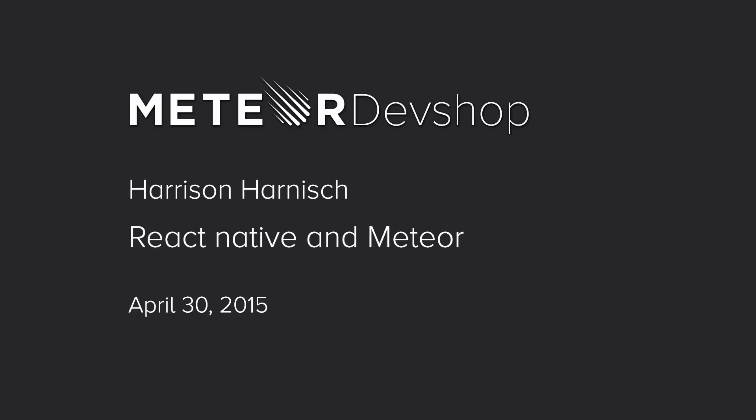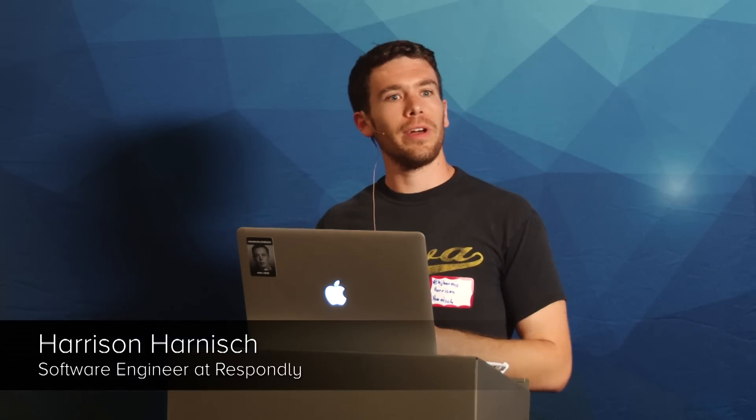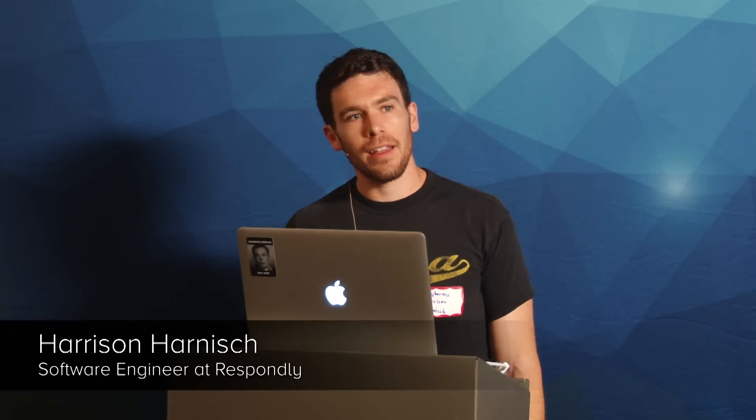All right, last up, we have Harrison Harnisch. He's a software engineer at Respondly, and he's going to talk about React Native and Meteor. So how many of you here have heard of or played with React Native? Awesome. So I've been playing around with it and working on making it work with Meteor, and I'd like to share some of my experiences.